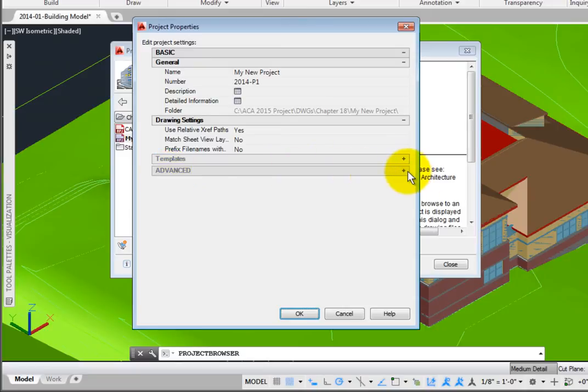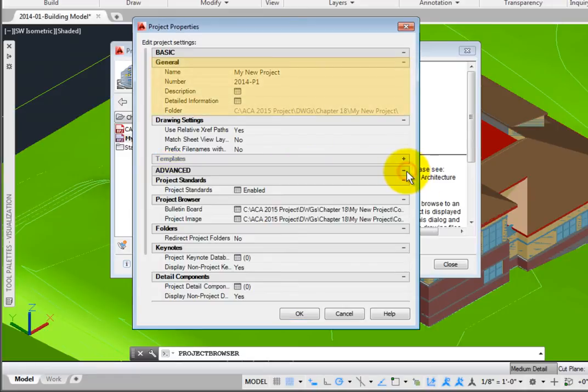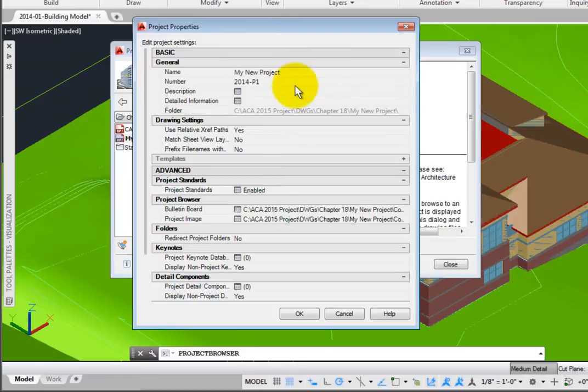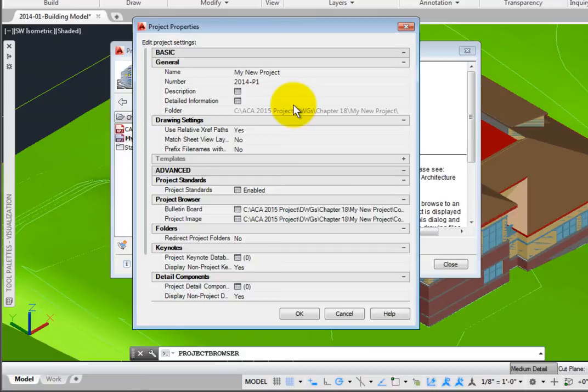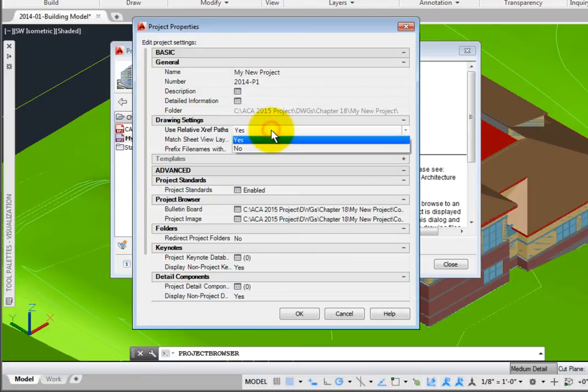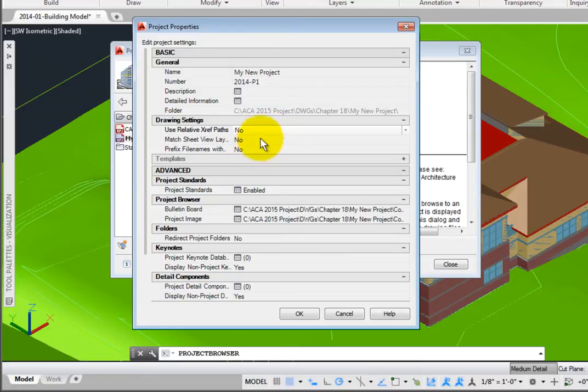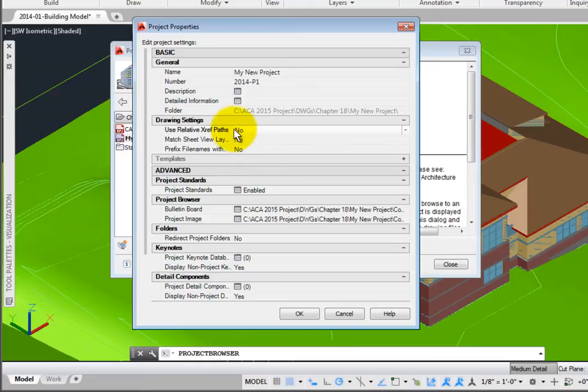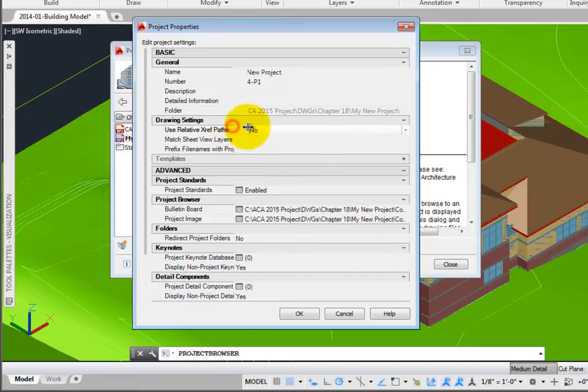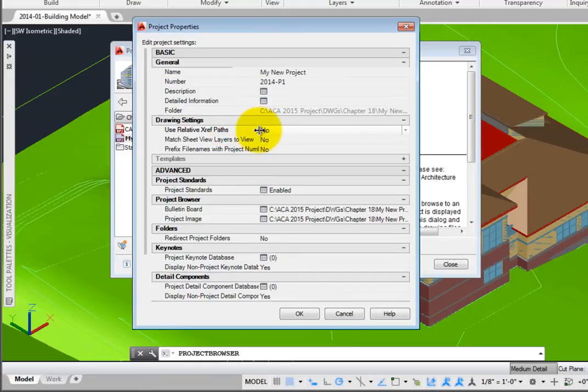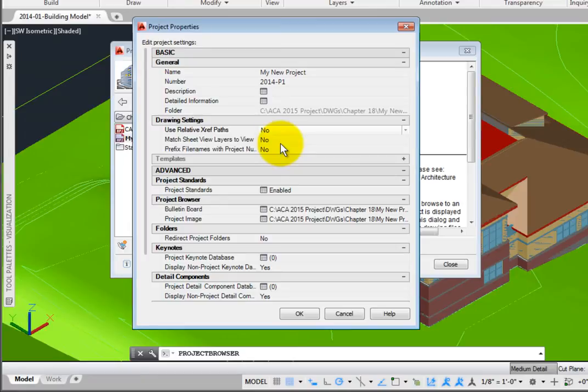Under Basic, the general group is where the name, number, description, and detailed information that you entered in the Add Project dialog box is listed. In the Drawing Settings group, I'll set Use Relative XRef Paths to No. Match Sheet View Layers to Views will change the layer settings in your sheet files to match those in the view files, overriding the sheet file VisRetain variable. I'll select No for this option as well.